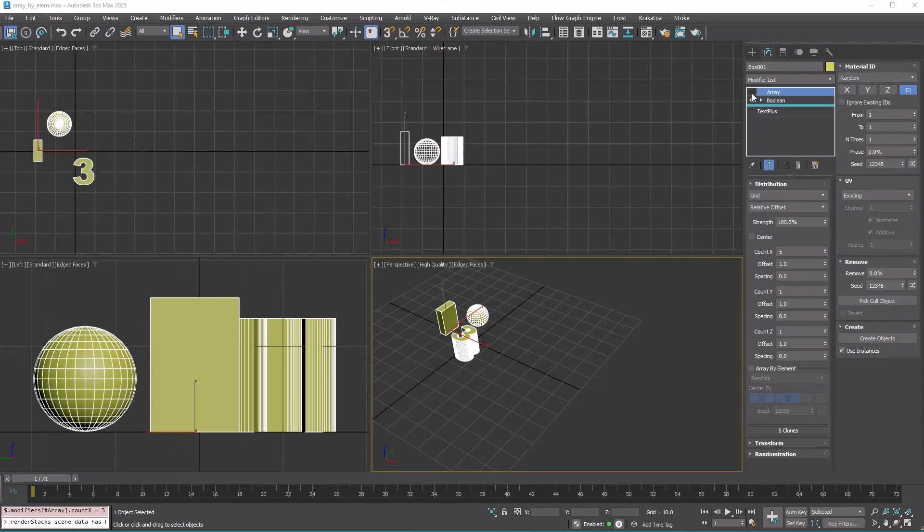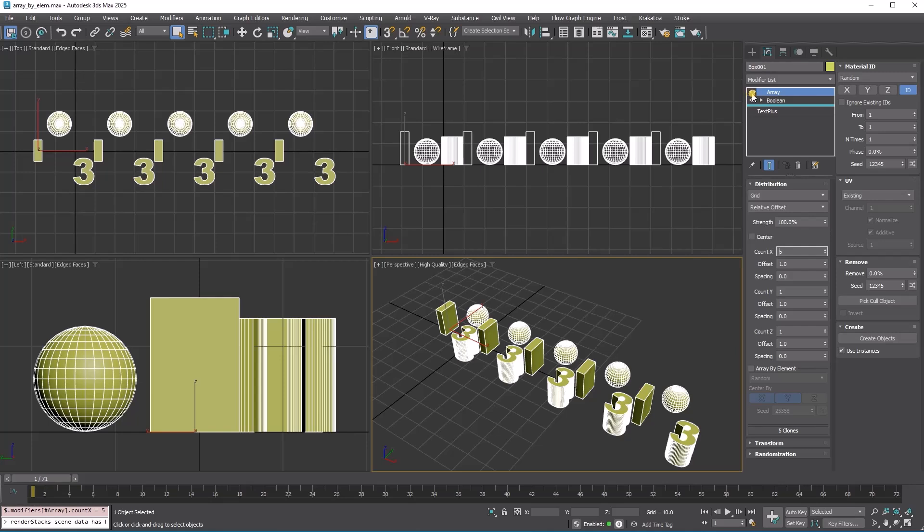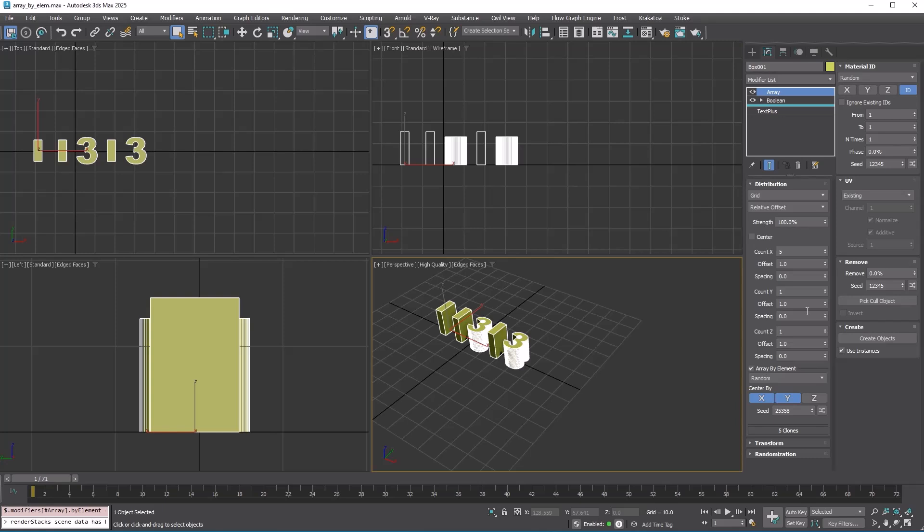I'm not sure if you noticed, but in the distribution rollout, we skipped the array by element options to focus on the distribution types in the past tutorial.